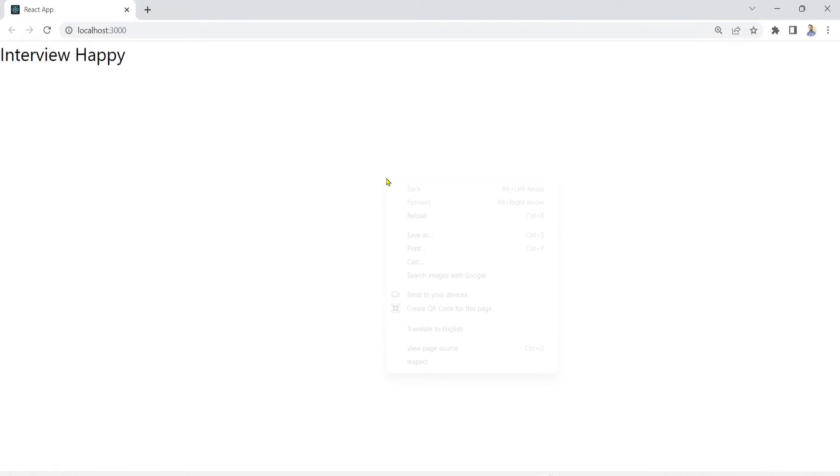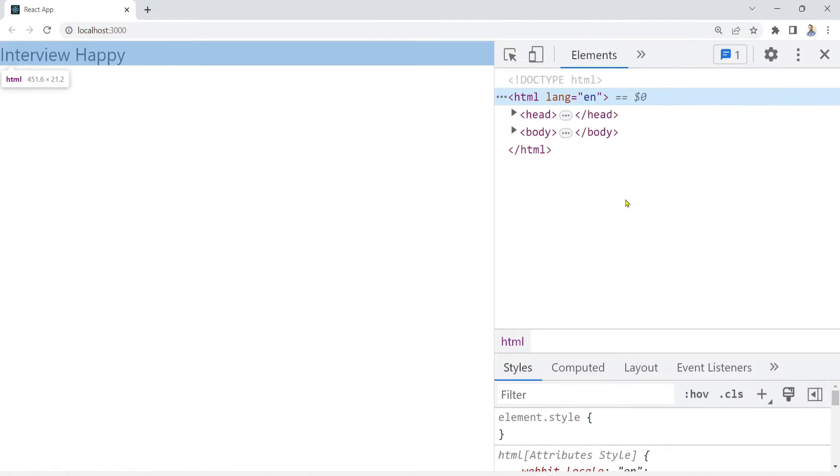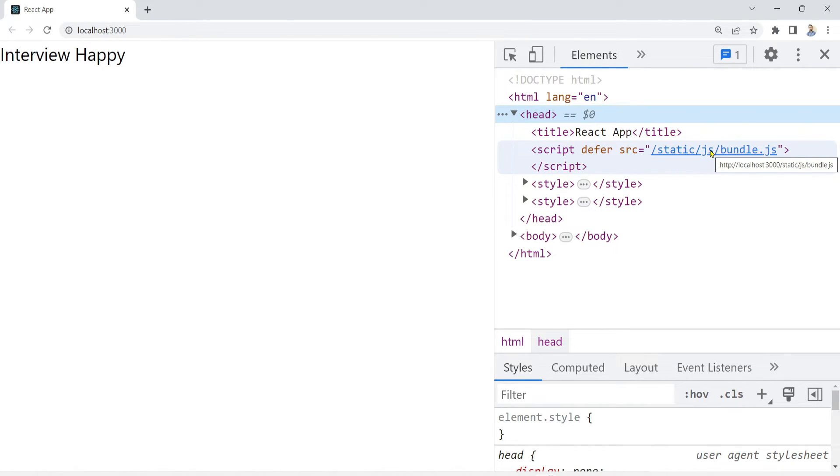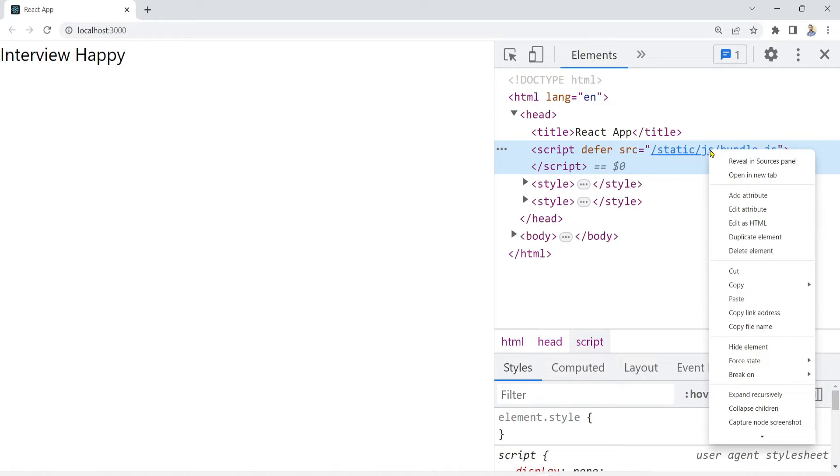If you right click and inspect here, expand this head and scroll down, here you will find the bundle.js file which is loaded by the React library. Now if you right click and open this link in a new tab like this.